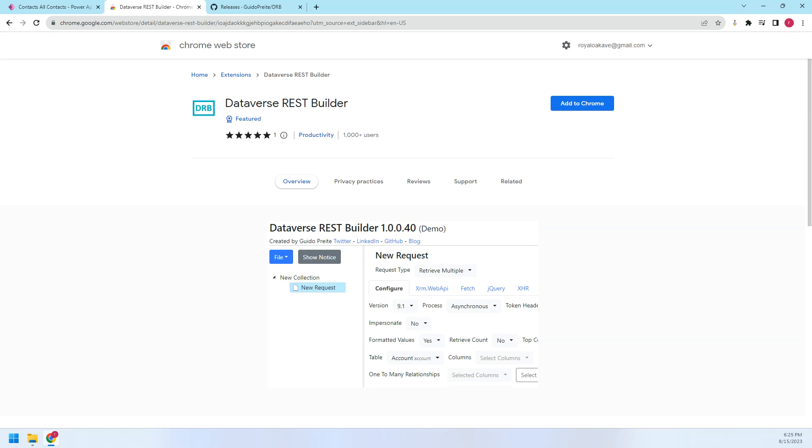Hi guys, today I want to quickly share with you a handy and useful tool named Dataverse REST Builder. This tool can help us create and execute requests against the Dataverse Web API endpoint.